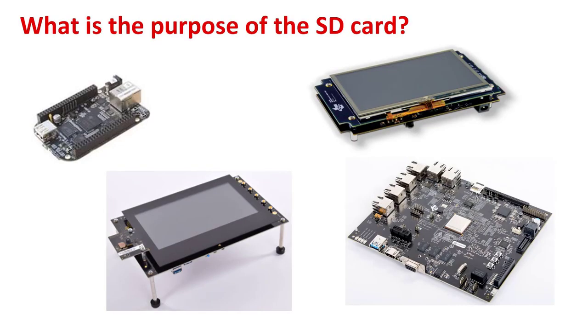Most TI EVMs or evaluation modules have an SD card in the processor boot order, like the one shown here in this slide. The SD card will hold the boot images and a supporting file system for that board. While this video is about the Linux use case, the SD card can hold either a TI Linux SDK ecosystem or a TI SDK RTOS ecosystem.